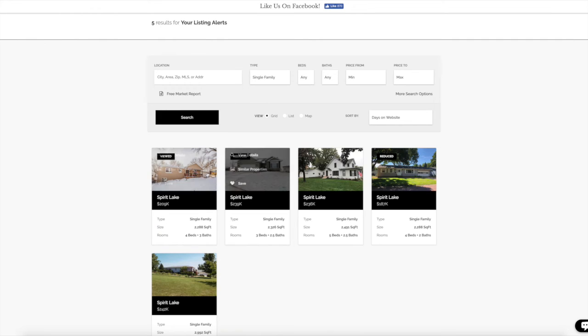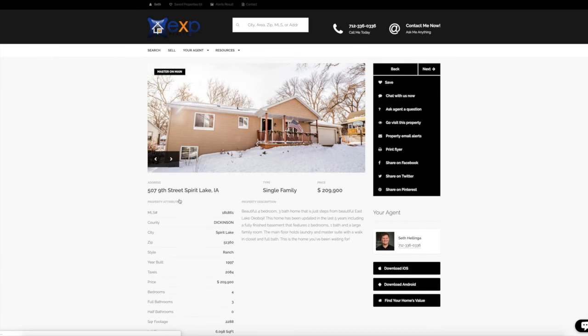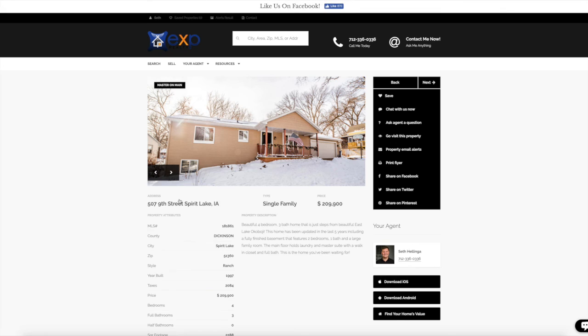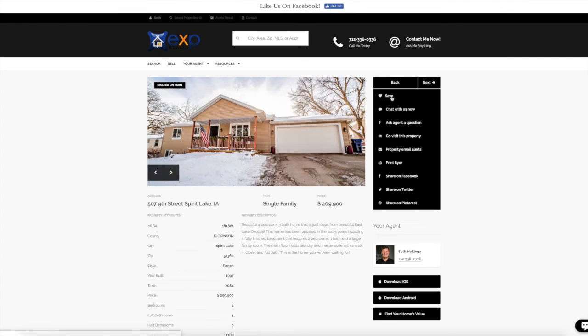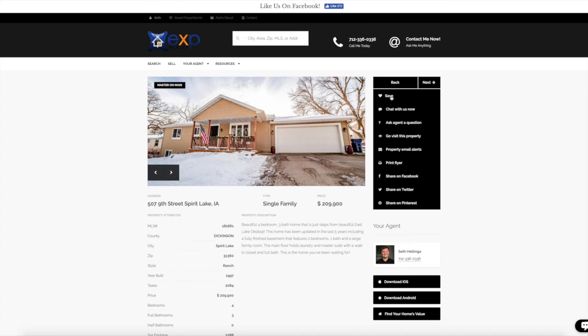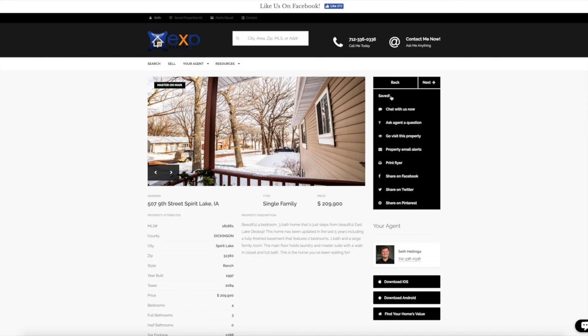So now we look at these properties. We found one that we really like. We've got some options over here on the side. I'm going to go ahead and save this. This is going to save you time later on because you won't have to go back and find this property.